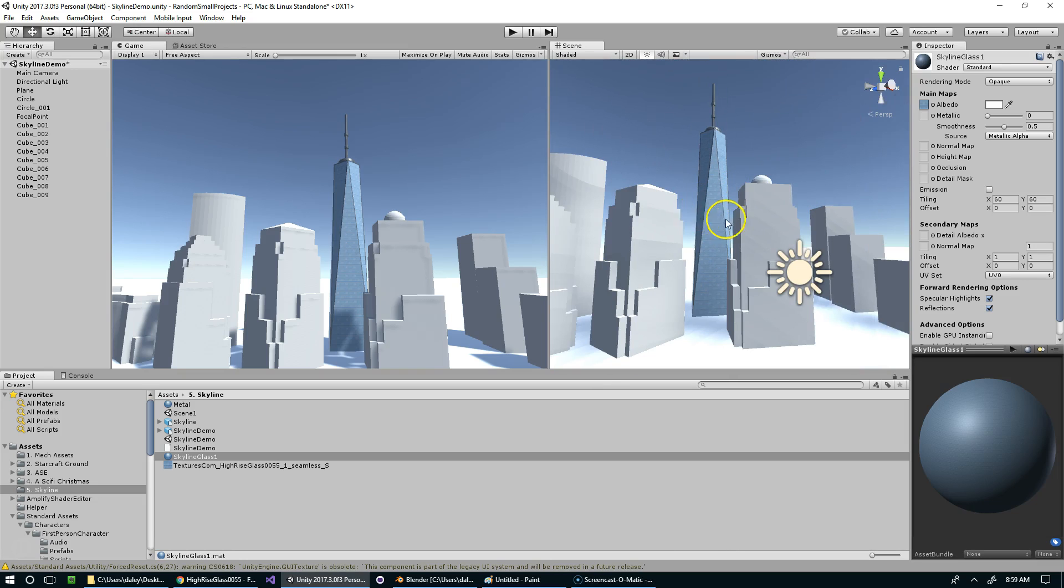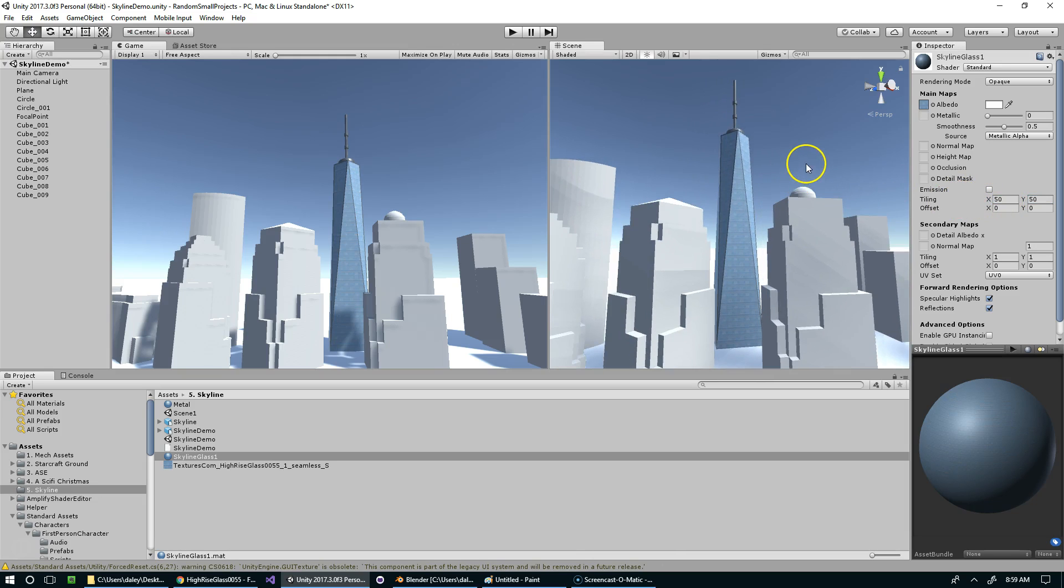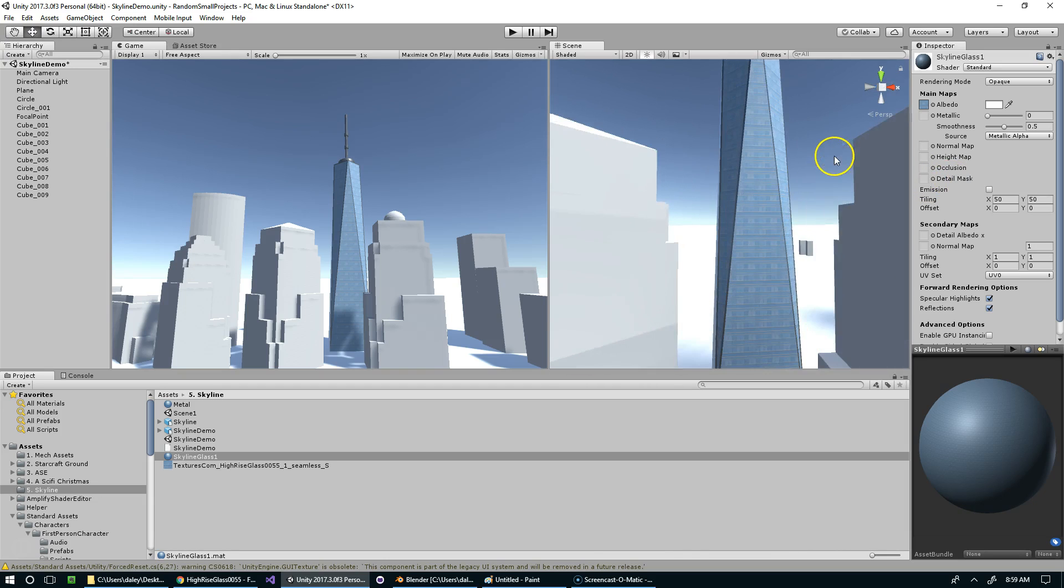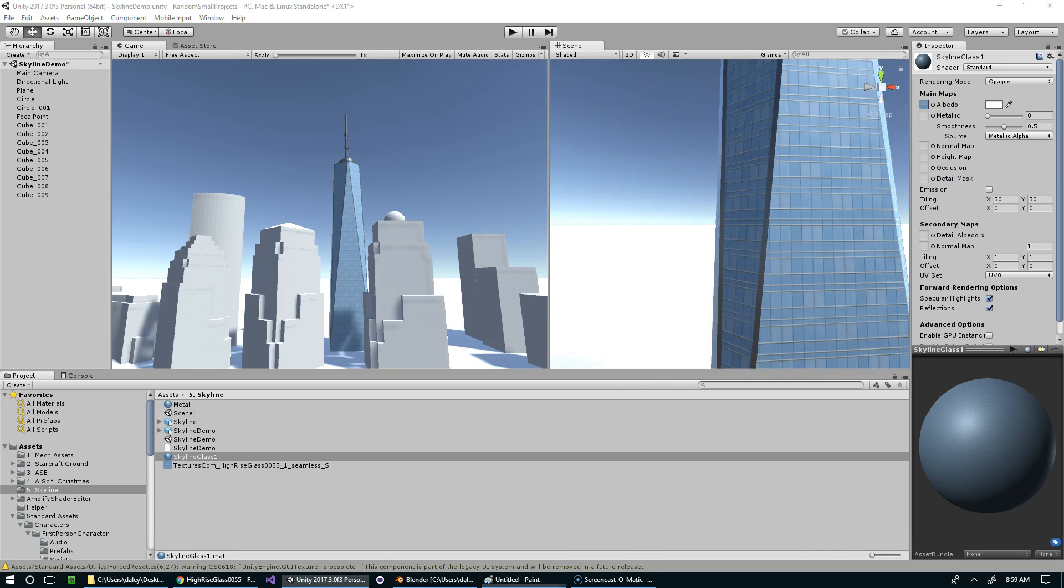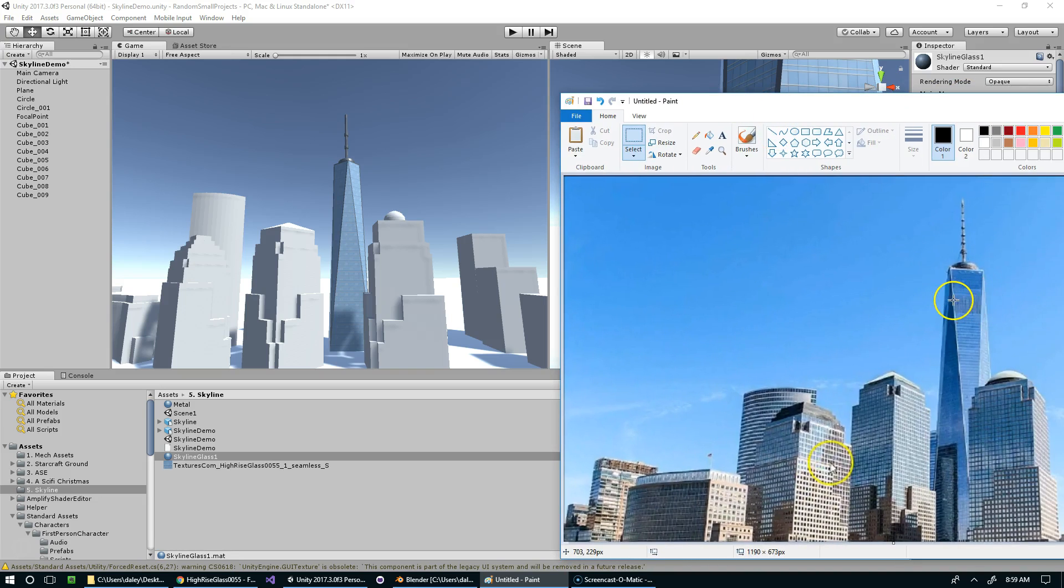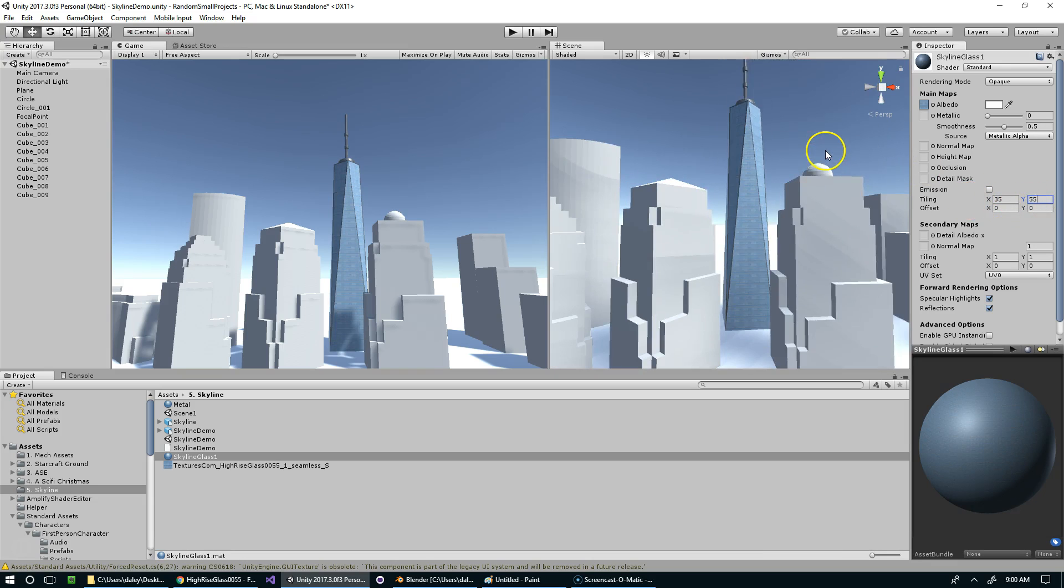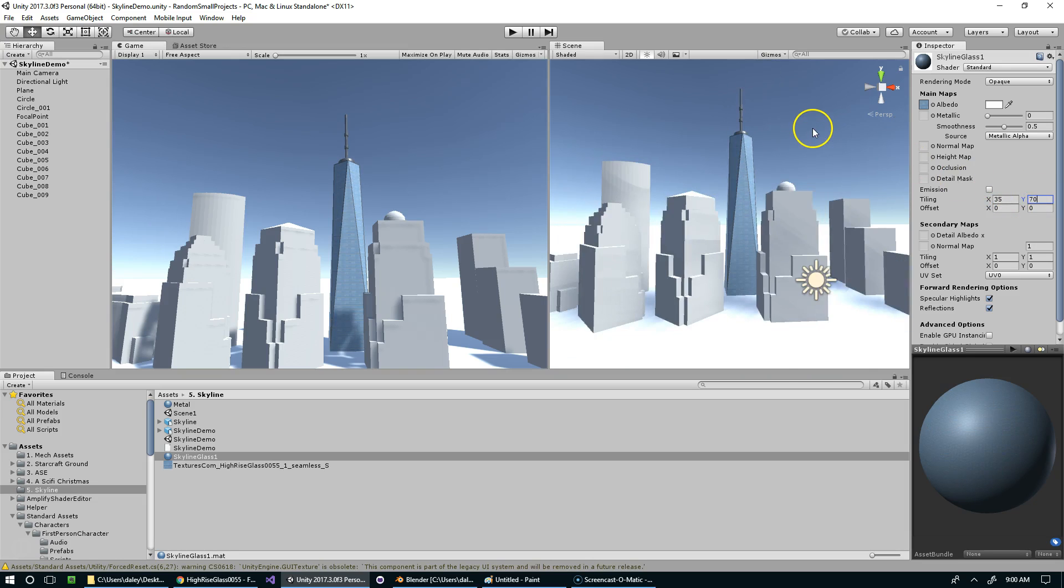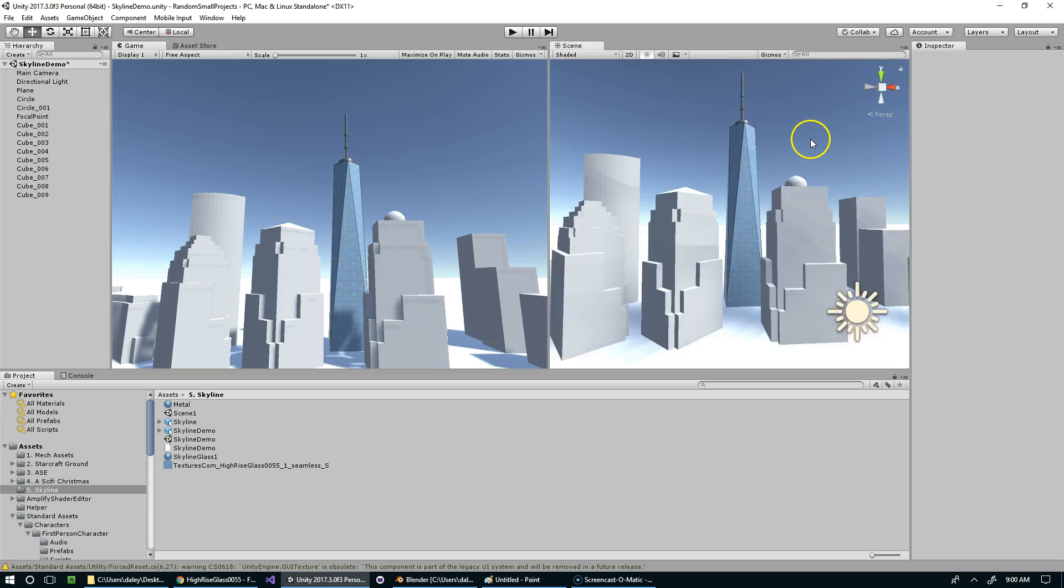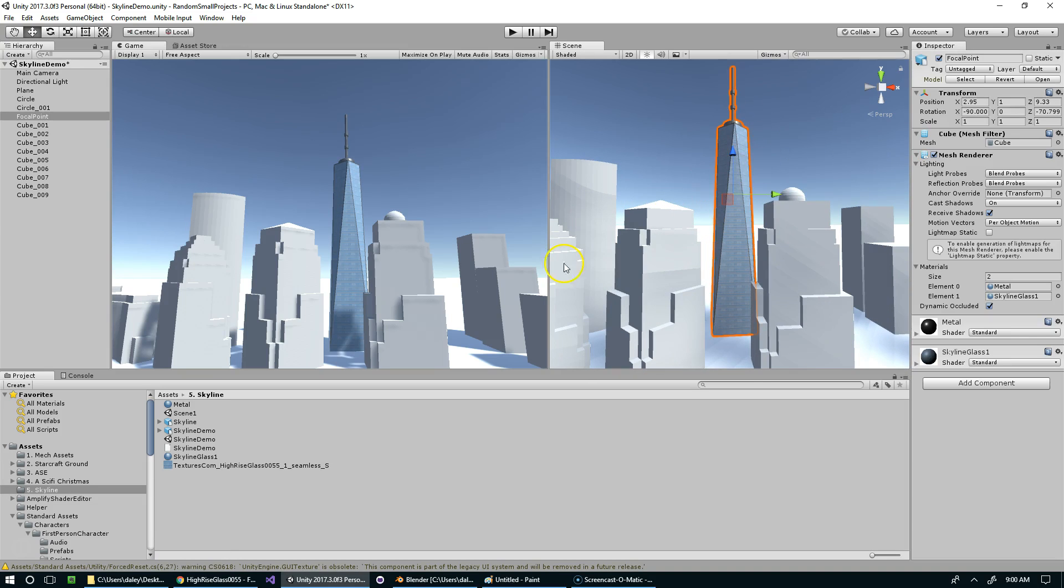Because you do lose a certain amount of detail if you tile it too far. And also, it looks to me like the windows are pretty short. So I think we want it maybe scaled more in the Y direction. So we could do like 35 and 55. Alright. That looks decent for now.